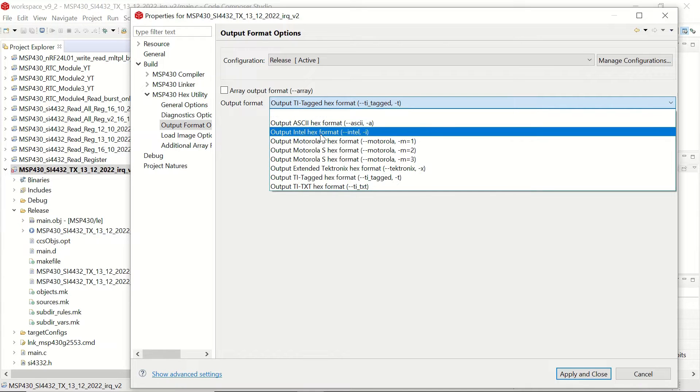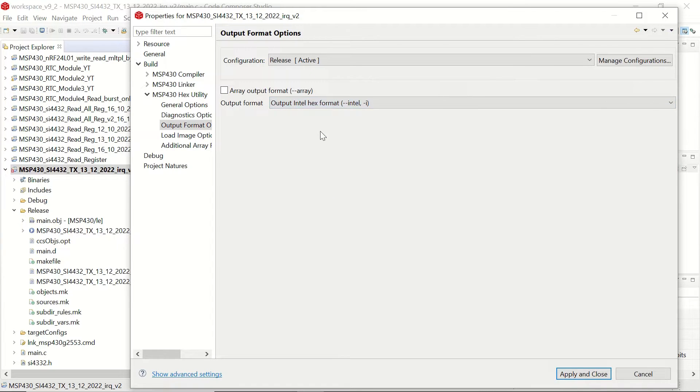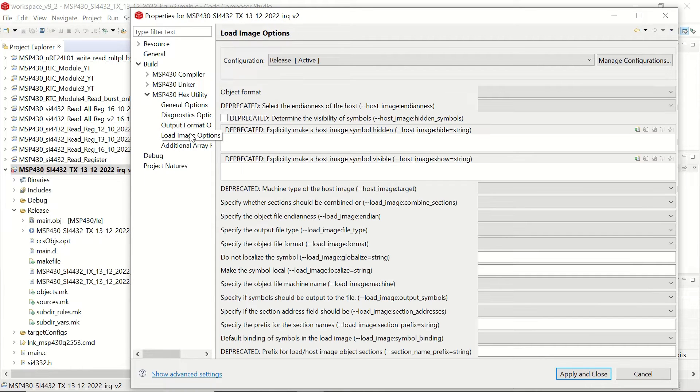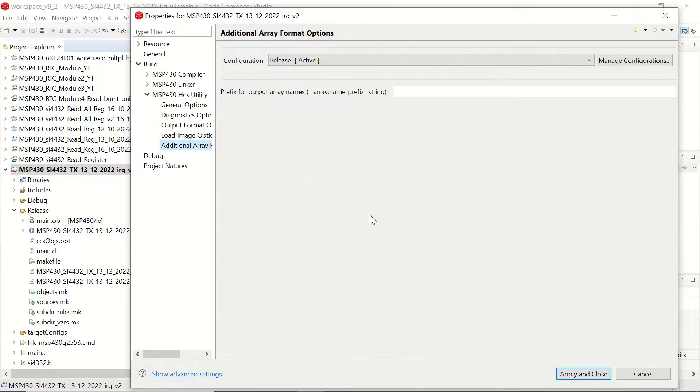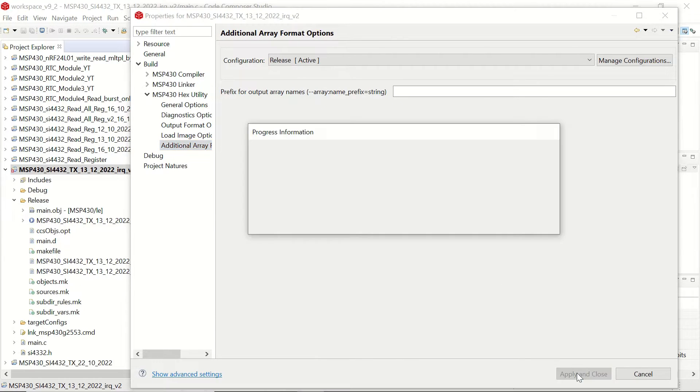For this example, I'm going to choose the Intel hex format and you can look at the other options as well and then we will click on apply and close.